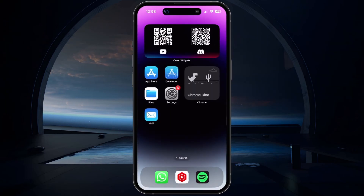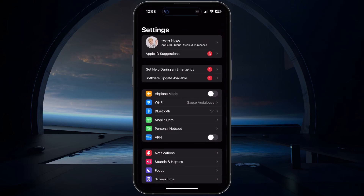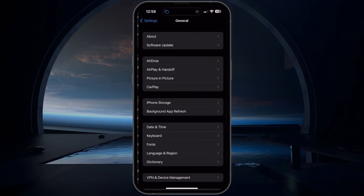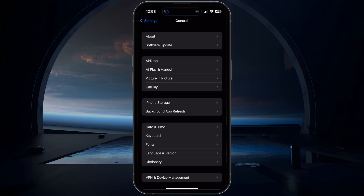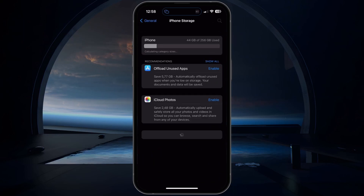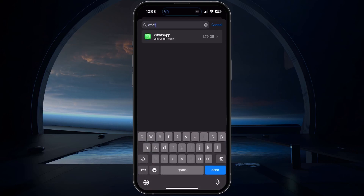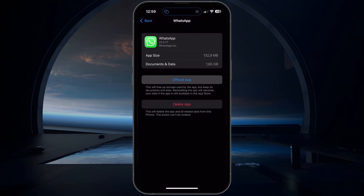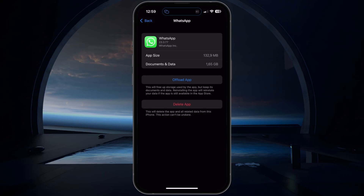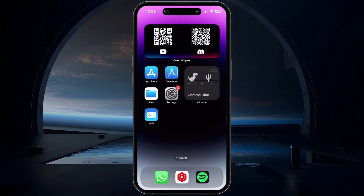Make sure to open your device settings. On iOS devices, navigate to the General section and select iPhone Storage. It might take a couple of seconds to load your storage information. Then look up WhatsApp and select to offload the application. This will clear its cache and reinstate the application as if it was reinstalled from the App Store. Make sure that any important conversations and media are backed up to prevent losing them when offloading the app.